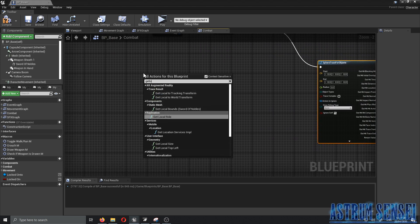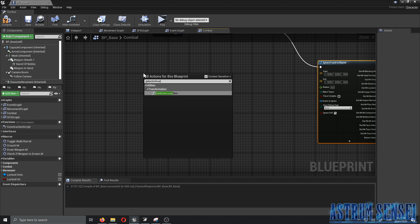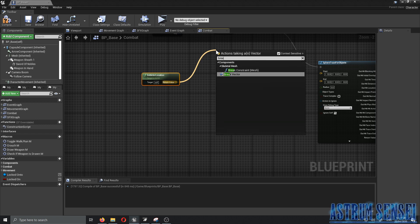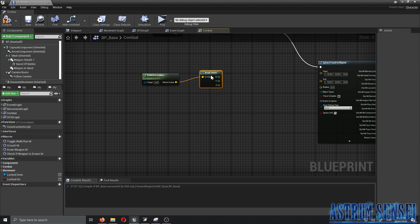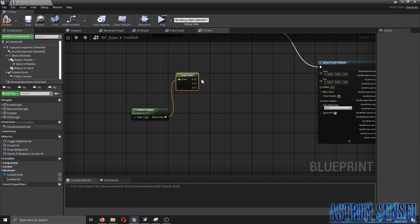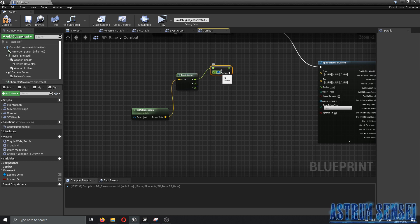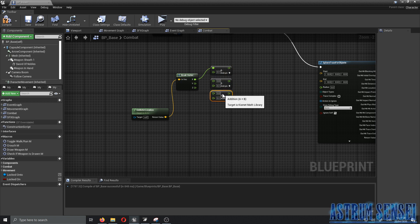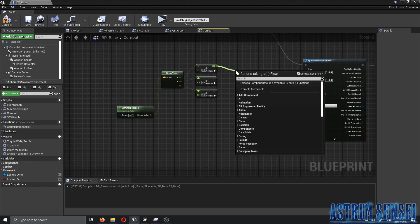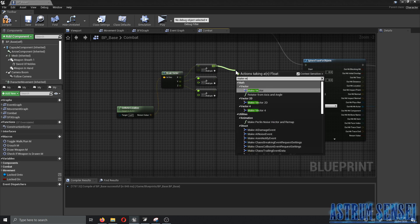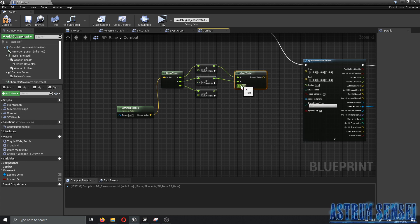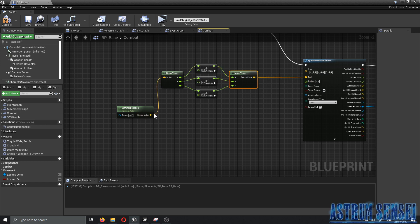For the Start and End of the sphere trace: get the actor location of ourselves, then break the vector into X, Y, and Z. Add a Float + Float node for each component with a value of 0.1, connect all three into a Make Vector node, and connect that to the End pin. The Start is just Get Actor Location.